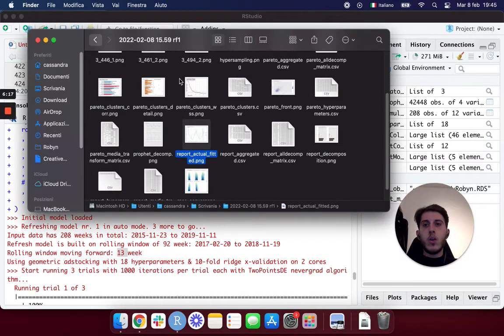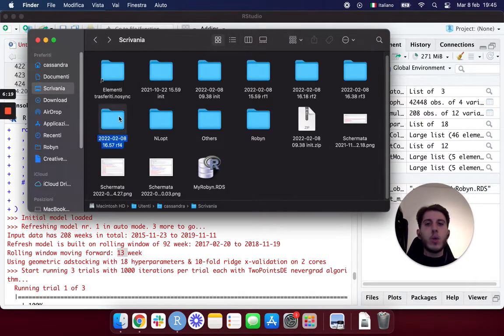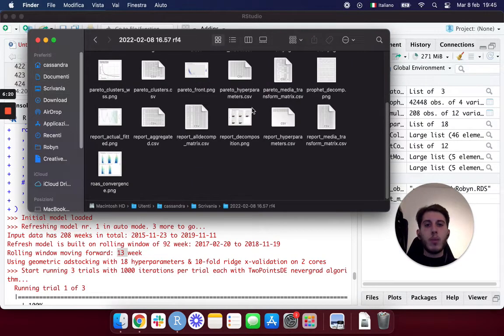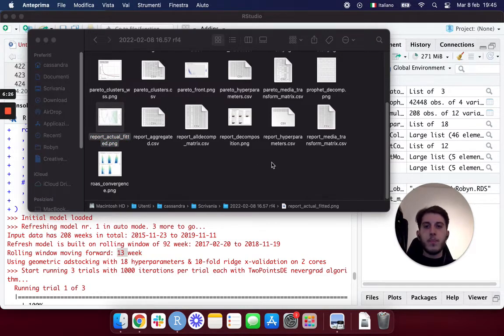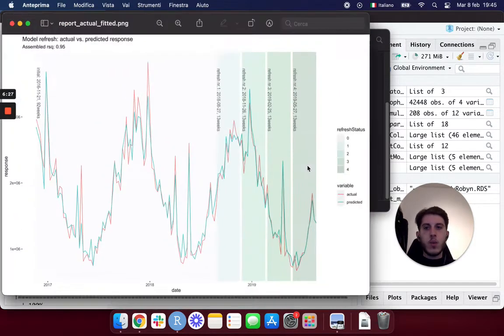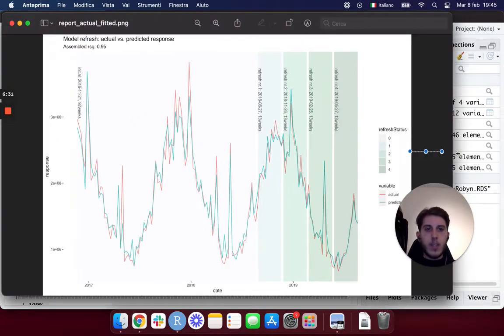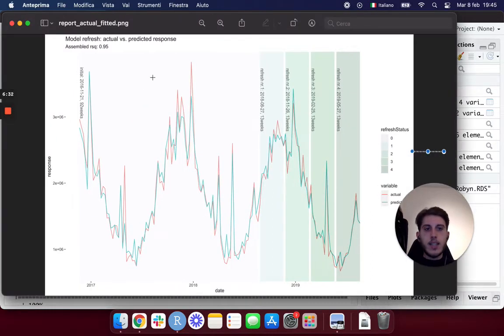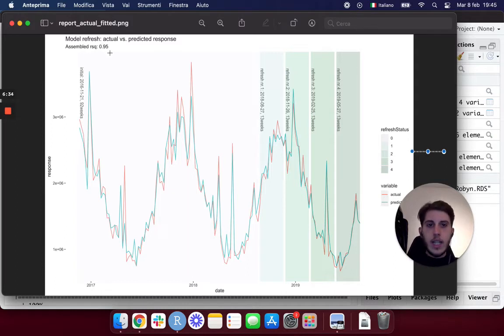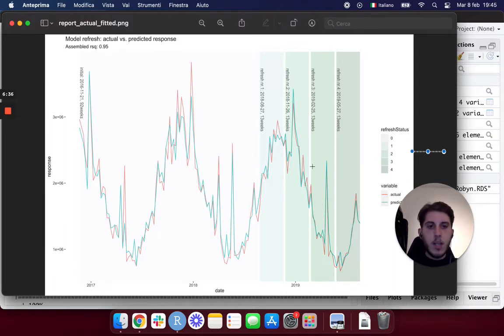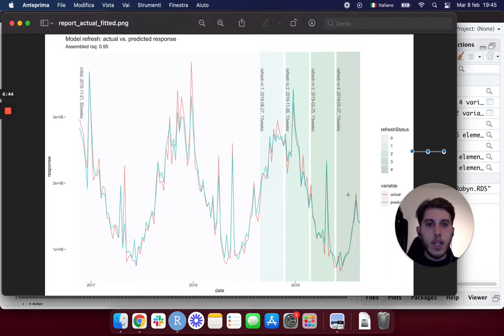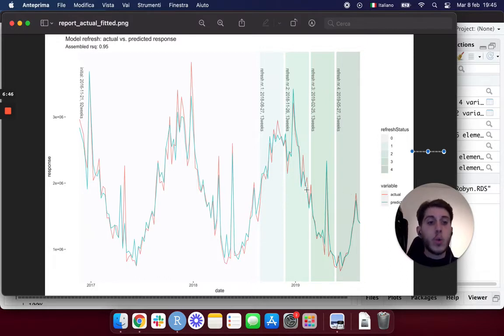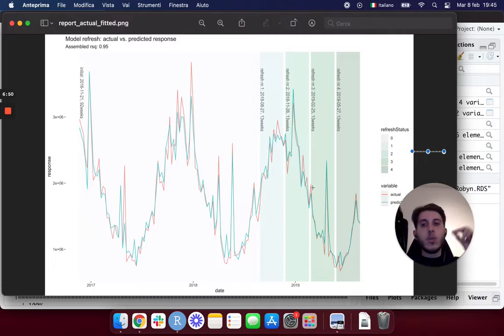And actually the ensemble r-squared is going higher to 95 percent, as the initial was around 93. If we go to the fourth refresh, we're probably going to see even better results. So we can check the actual versus fitted as the first one.